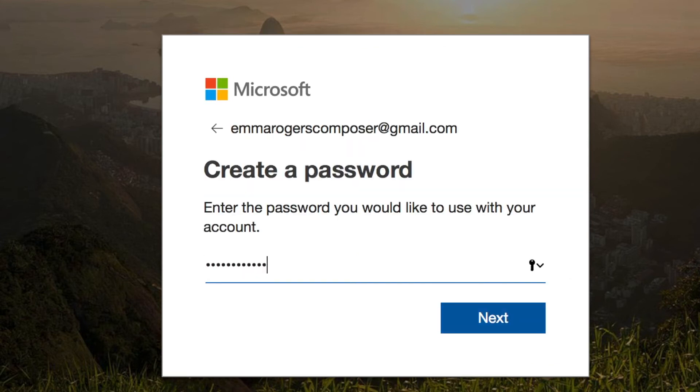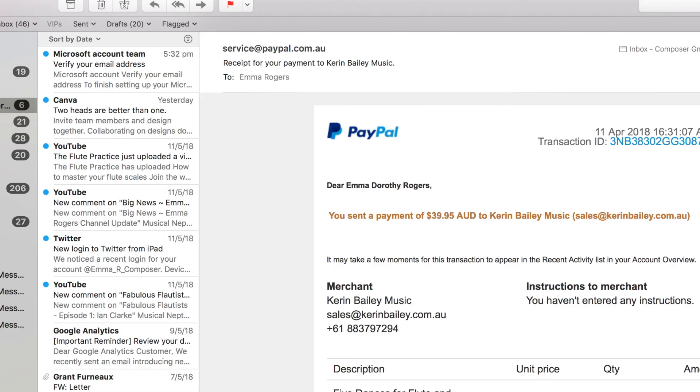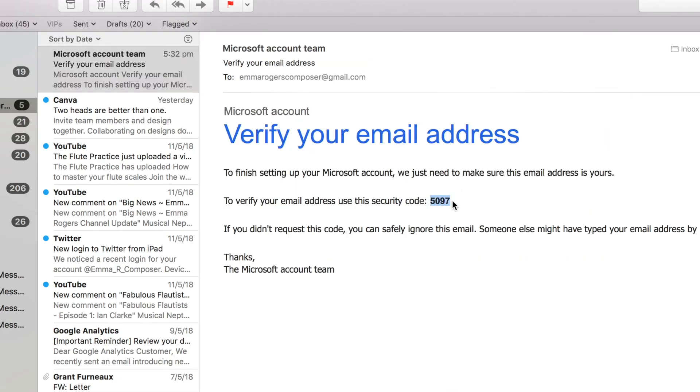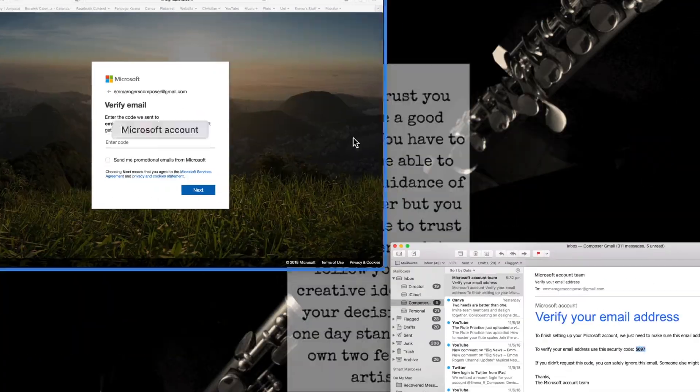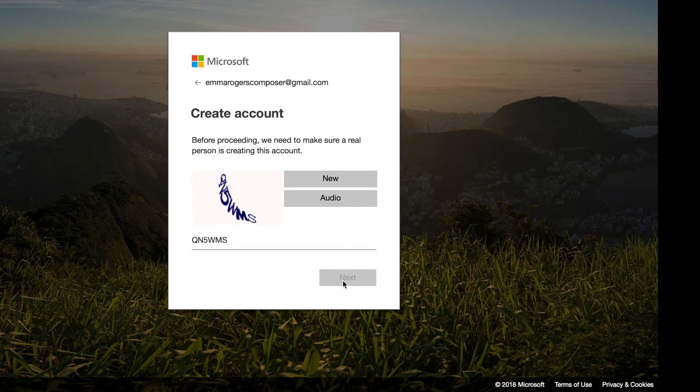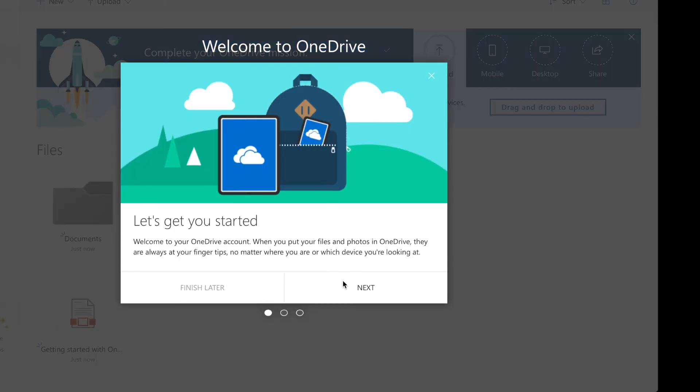You will then need to verify that it is in fact your email. So log into your email, double check your junk folder, and grab the code that Microsoft will have sent you. Copy and paste your code into the text box provided, hit next, and prove you are not a robot. Then you're all good to go. Sometimes they do require you to put in your birth date as well. I'm not sure why they sometimes ask this and why they sometimes don't. It's just one of those odd things.